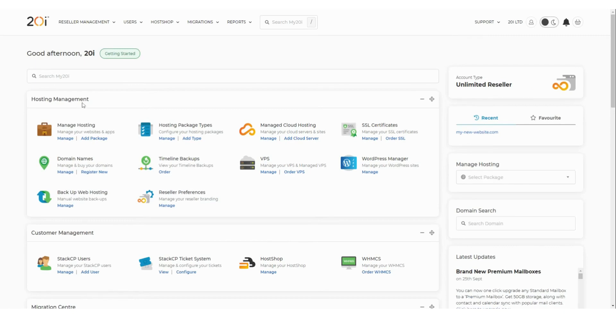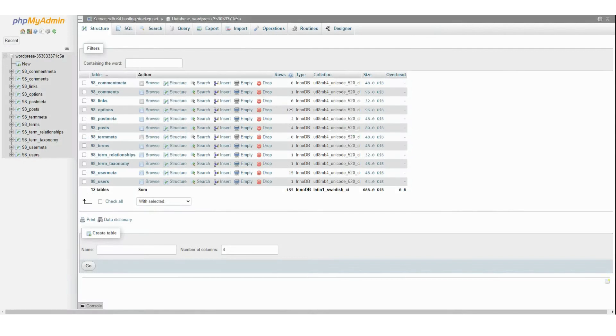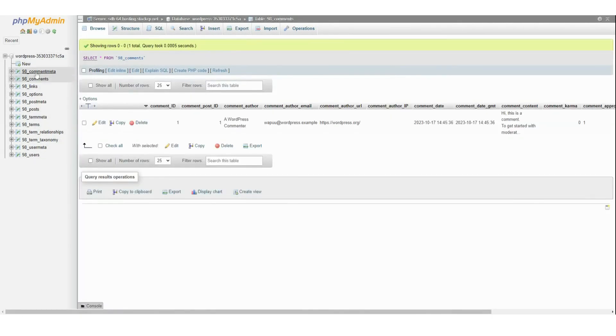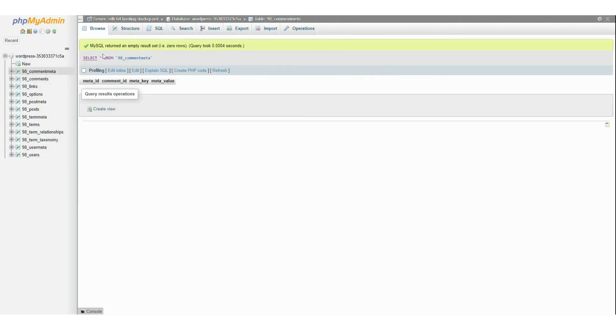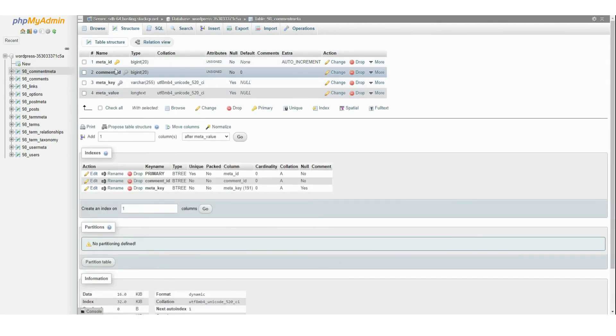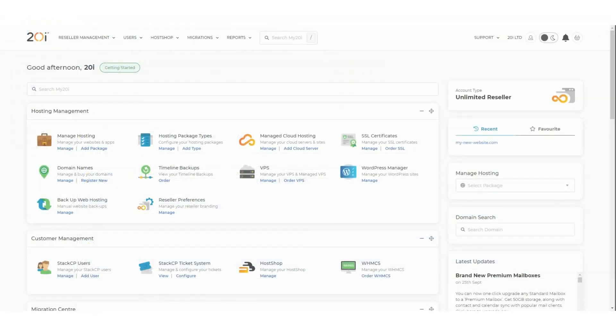As a customer of 20i, you have the choice in how you manage your databases. While our integrated phpMyAdmin tool is always available, some of you might prefer the robustness and features of tools like MySQL Workbench. Today we'll explore how to connect to remote SQL for those seeking advanced database management.